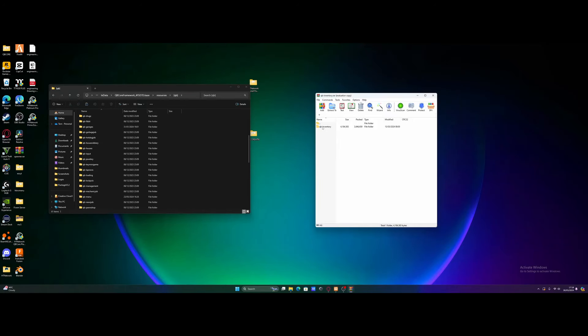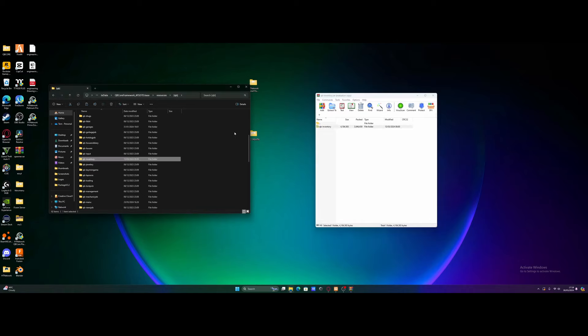It's very simple. Now we've removed our old QB inventory script, grab this QB inventory folder and drag and drop it in like so. And just like that, we are done.